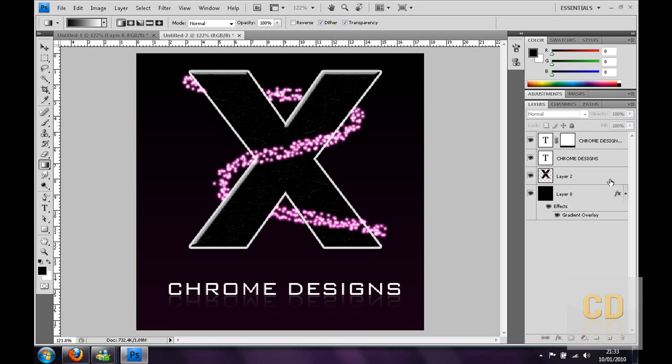So yeah, you have quite a nice logo. That can be used for your YouTube avatar or anything. Remember to rate, comment and subscribe. Bye.